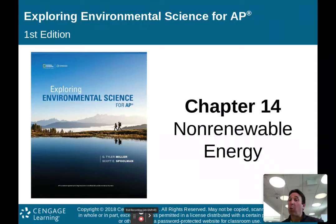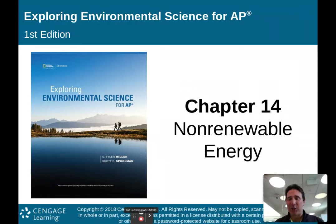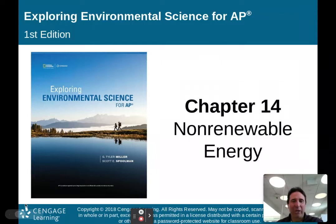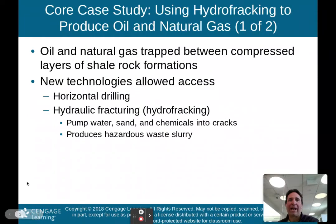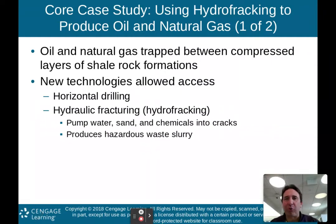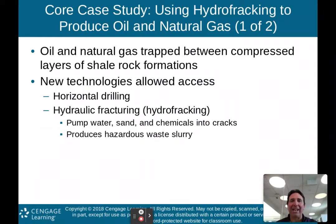Make sure to watch both parts of my lecture. Chapter 14, non-renewable energy — here we go with part one. We start off with a core case study talking about using hydrofracking to produce oil and natural gas.